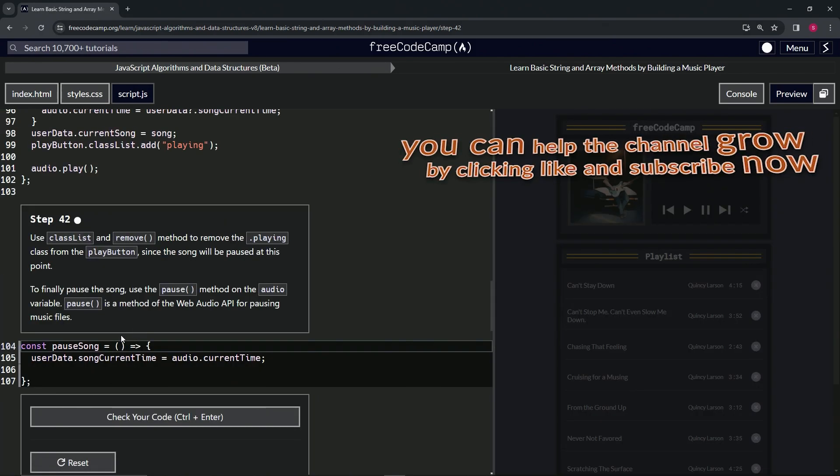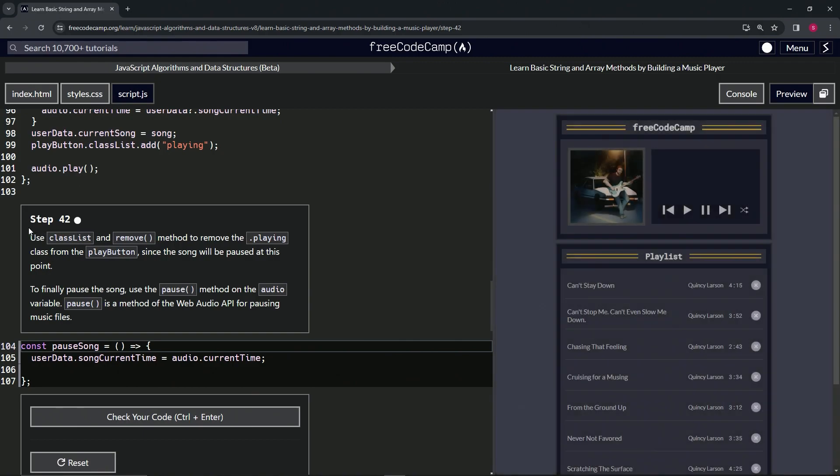Alright, now we're on to Step 42, and we'll see you next time.